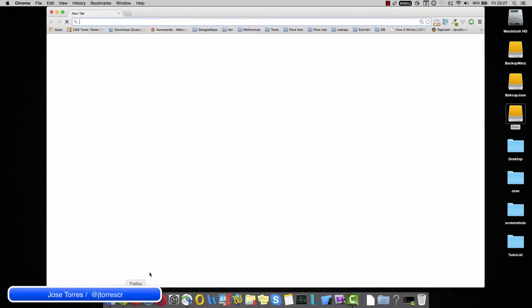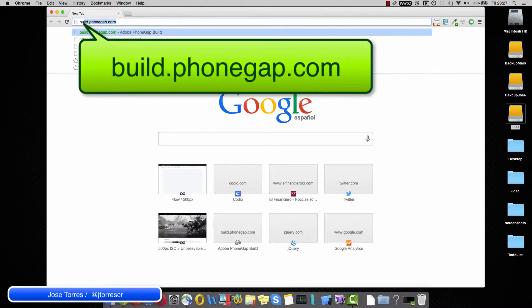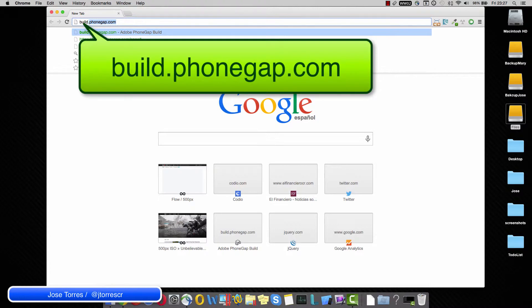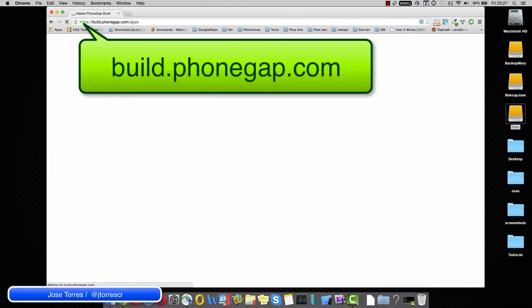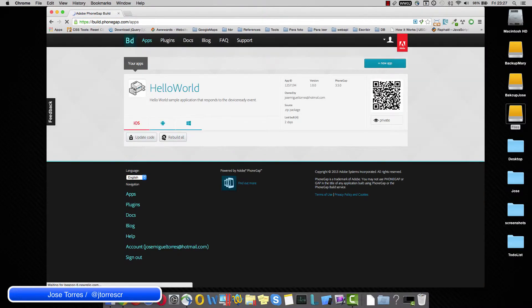So let's start. Let's go to build.phonegap.com. That is the site where we are able to create our applications in an easy way by using PhoneGap.